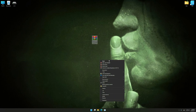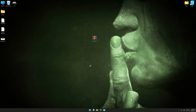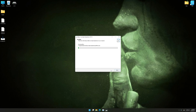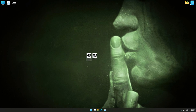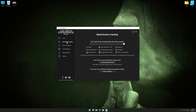Low Specs Experience is a tool that will allow you to optimize your favorite games for maximum performance. First of all, start the installation process for the Low Specs Experience. Once it's done, start it from the newly created Desktop shortcut, and select the optimization catalog.